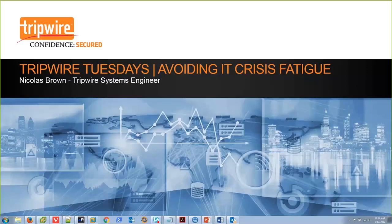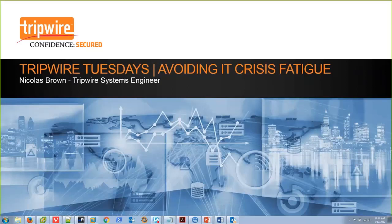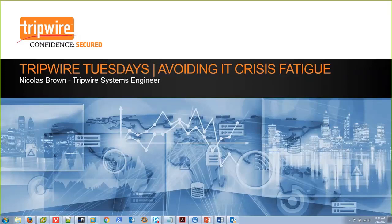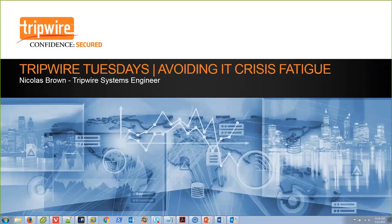Welcome to Tripwire Tech Tuesday. My name is Nick Brown, and I've been at Tripwire for around two and a half years. I started out in technical support, moved on to moonlight as a Tripwire Enterprise product trainer, and now I'm a systems engineer. Today, we're going to be talking about how to avoid IT crisis fatigue.